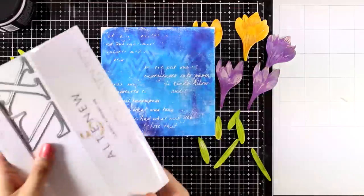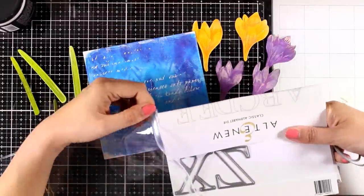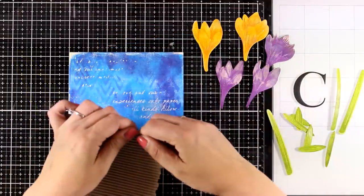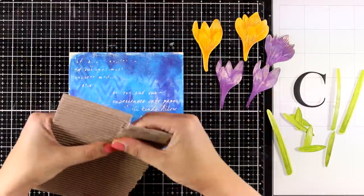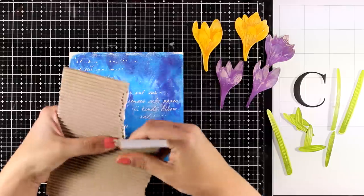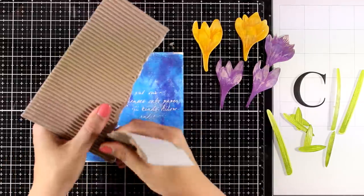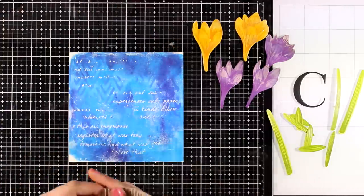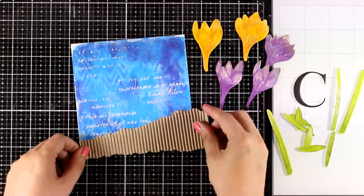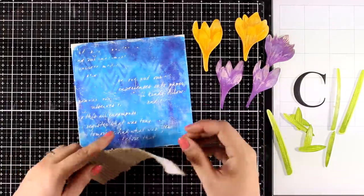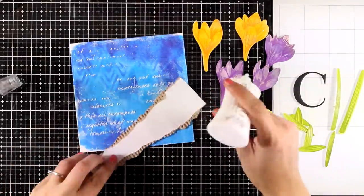Here is another go-to technique. I am using some corgi cardstock which I'm going to stick at the very bottom of my page. This is going to provide some kind of a ground where I can stick all the flowers on top.